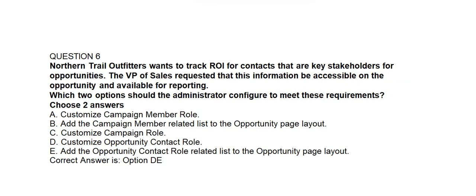Question number 6. Northern Trail Outfitters wants to track ROI for contacts that are the key stakeholders for opportunities. The VP of Sales requested that this information be accessible on the opportunity and available for reporting. Which two options should the administrator configure? Option A: Customize Campaign Member Role. Option B: Add the Campaign Member Related List to the Opportunity Page Layout. Option C: Customize Campaign Role. Option D: Customize Opportunity Contact Role. Option E: Add the Opportunity Contact Role Related List to the Opportunity Page Layout.